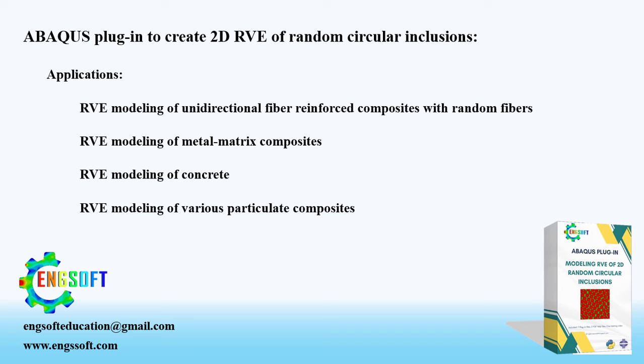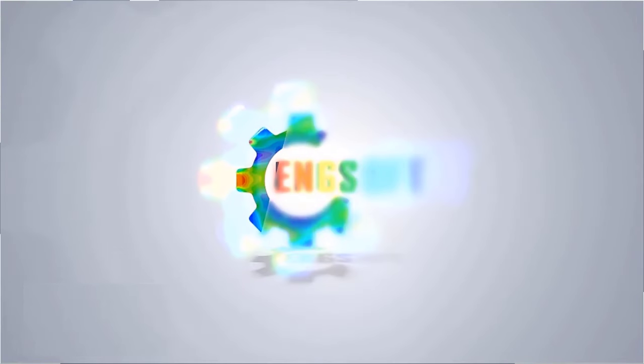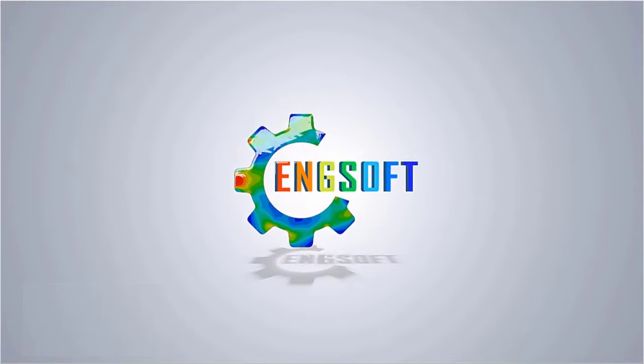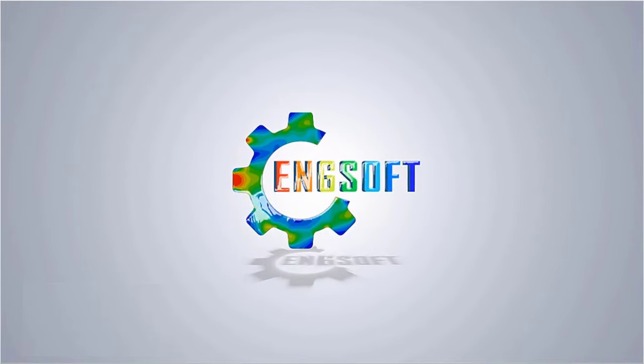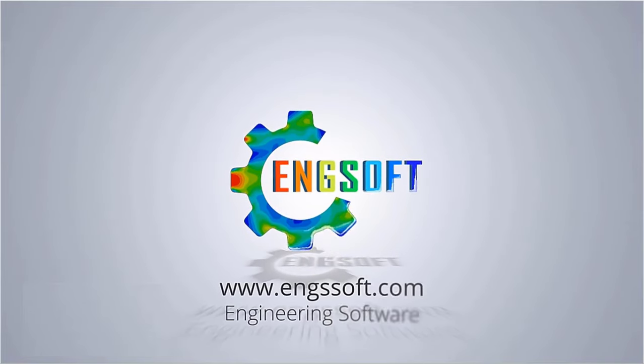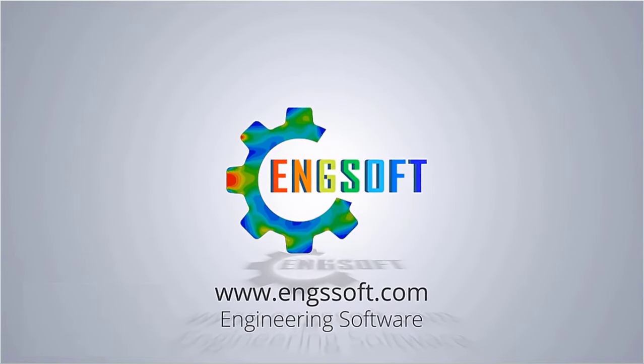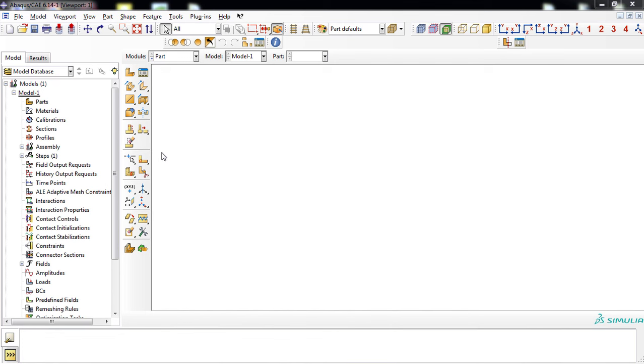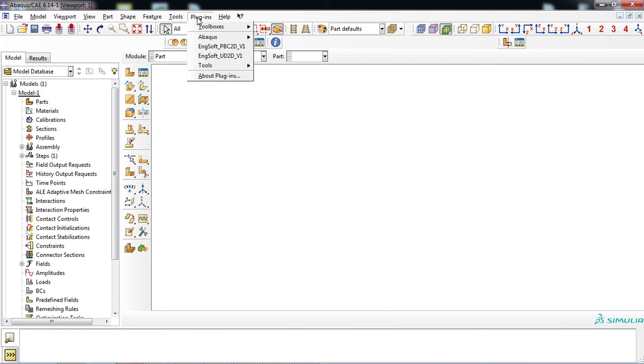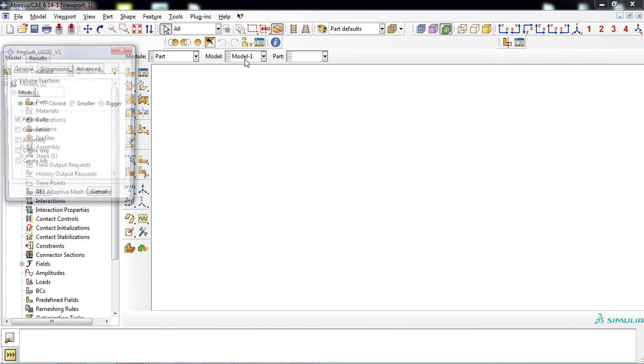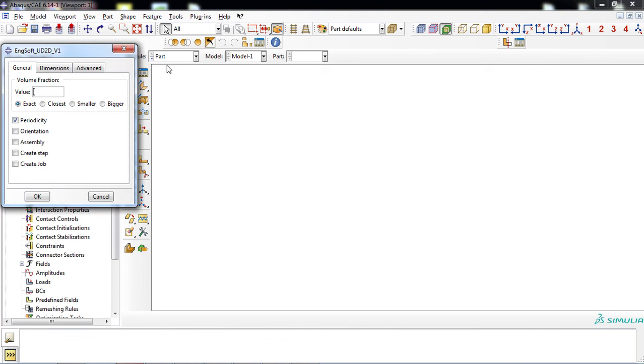Let's see how it works. After starting a new session in ABAQUS software, access the plugin by selecting the plugin menu on the main menu bar. With a simple click on the plugin name, the plugin interface will appear on screen.